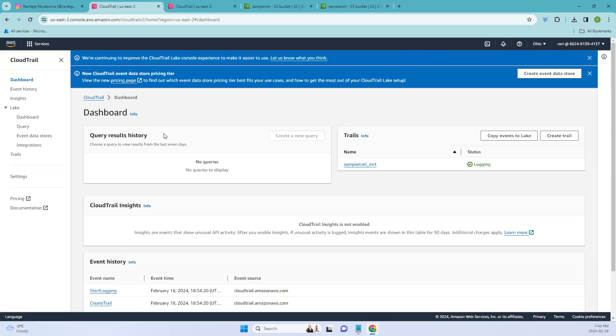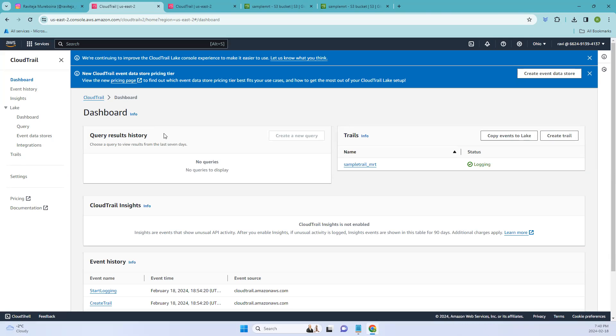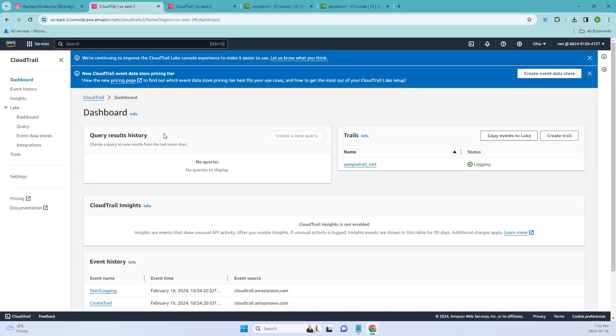So coming to the definition of AWS CloudTrail, it's a service that logs and monitors AWS account activity. It records API calls and related events, providing a history of actions taken by the users, roles, and AWS services. This helps with security, compliance, and troubleshooting by offering detailed insights into changes and interaction with AWS environment.